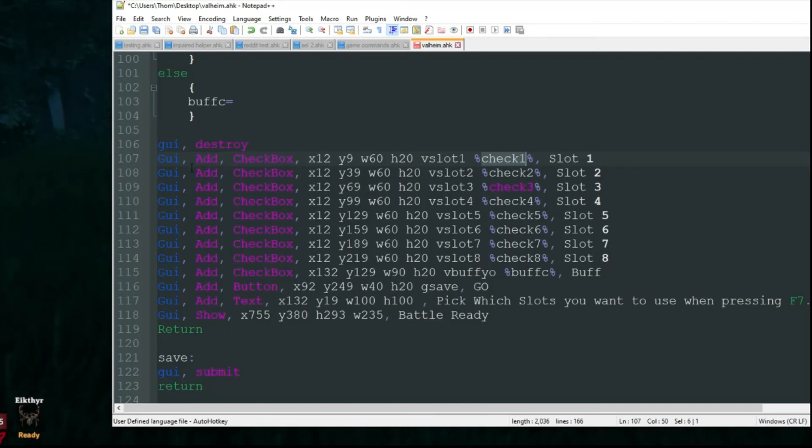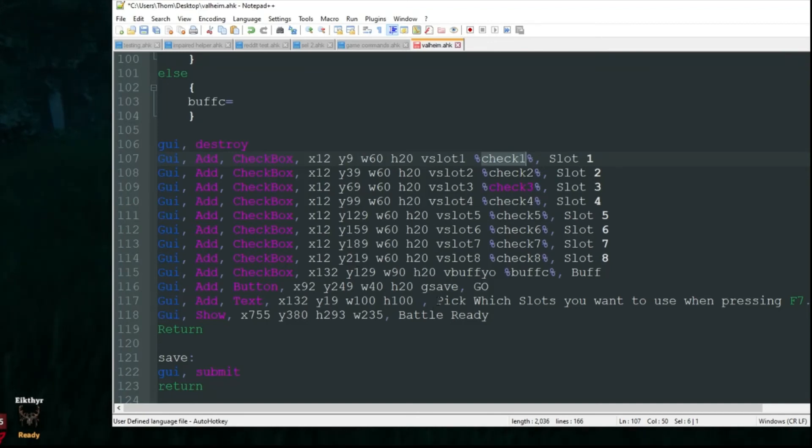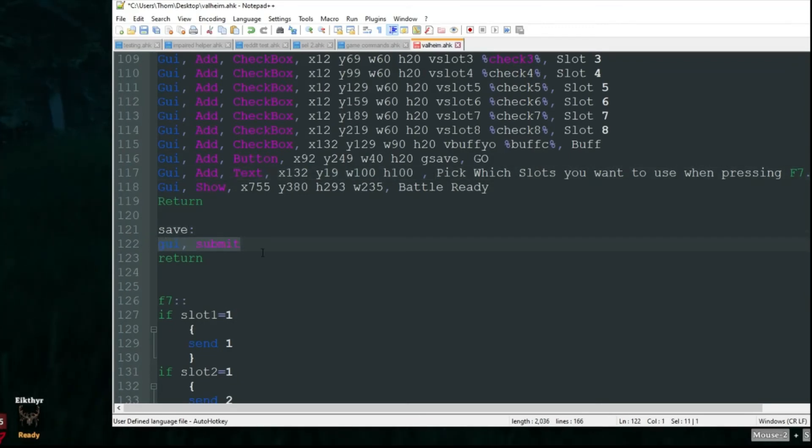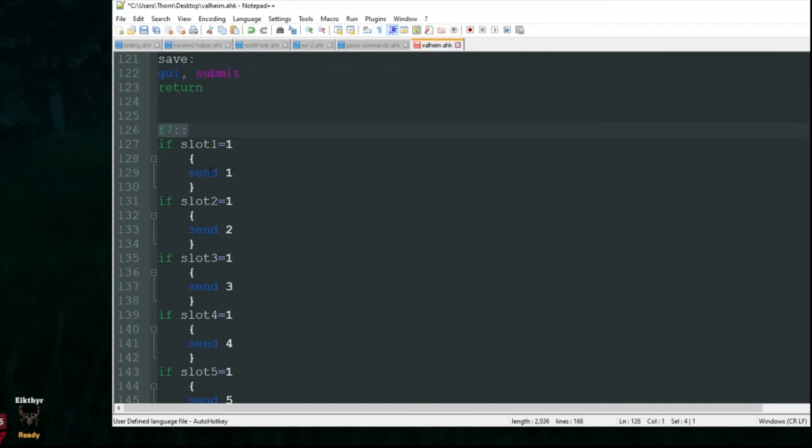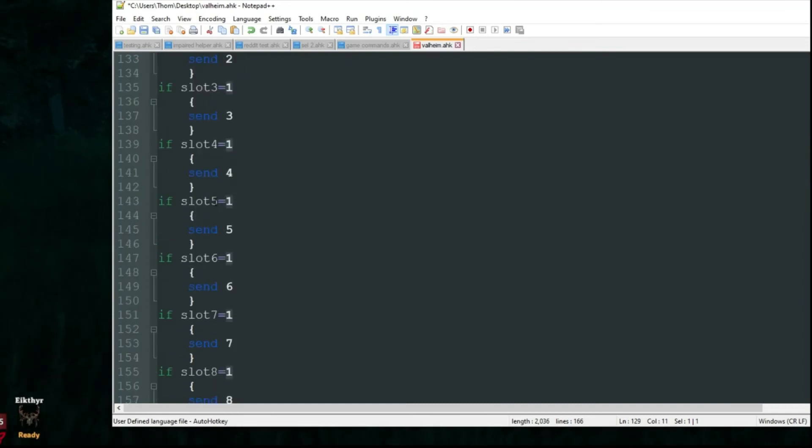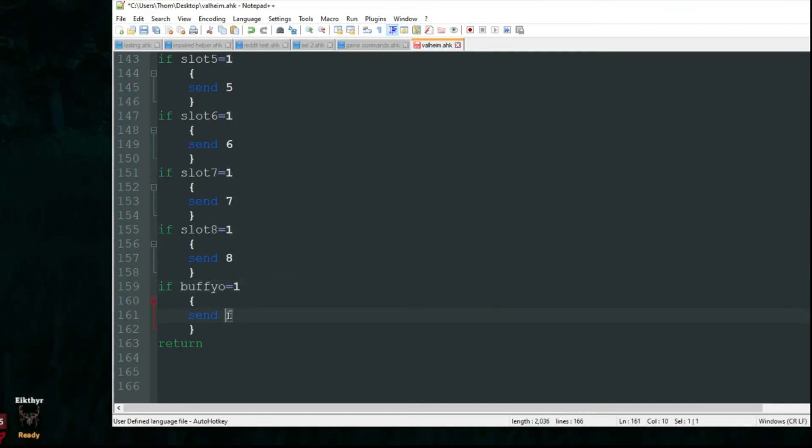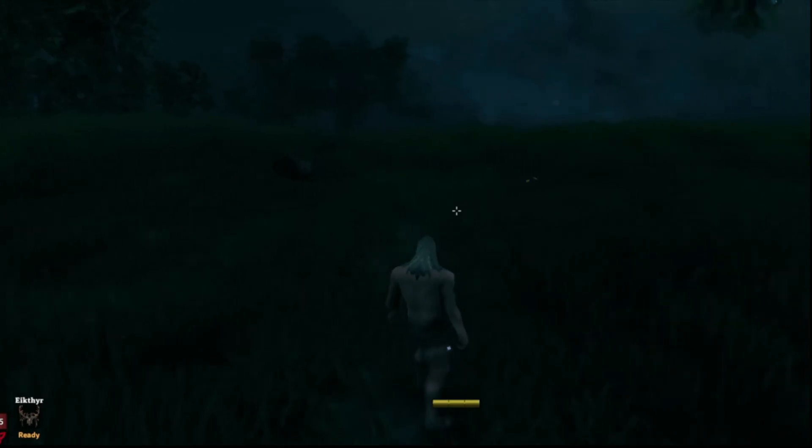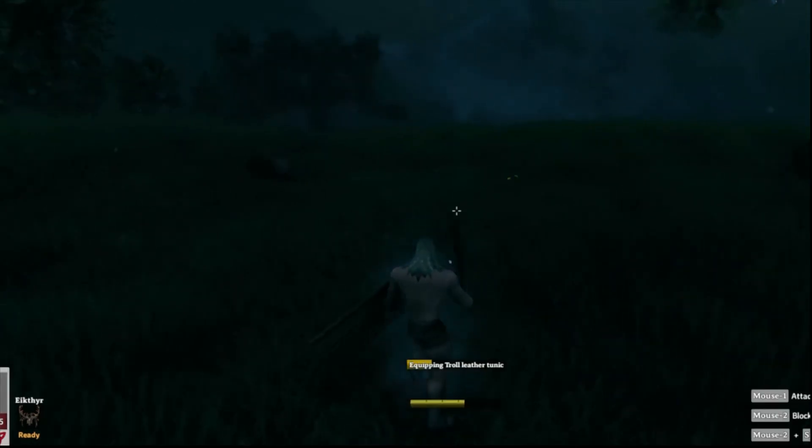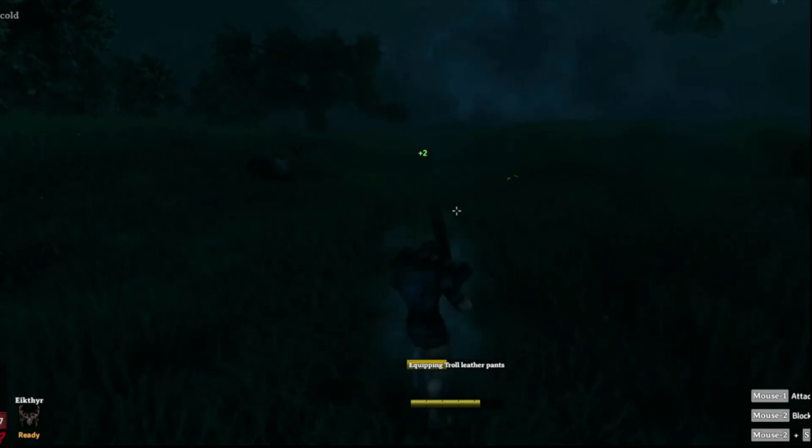This is the GUI here. I made this in Smart GUI. I did a video on there if you ever want to change this or add more to it. Once I push the go button, that's just going to say GUI submit, it saves all the checks that I did. When I'm ready, after I died and got my stuff back, I'm going to push F7 and it's just going to go through and say slot one, was it checked which is one, if so send one, and so on. Here's your buff. If buff yo, that's the variable name, equals one as in it was checked, send F which is to use your buff as long as it's ready to go and not still in cooldown.